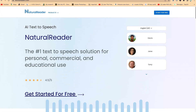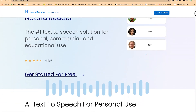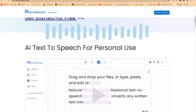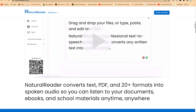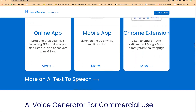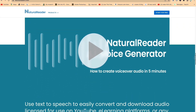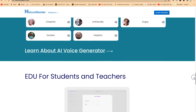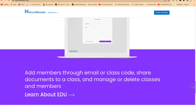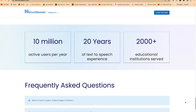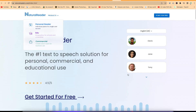The fifth platform is NaturalReader. This is one of the best text-to-speech solutions for personal, commercial, and educational purposes. With NaturalReader, you can convert your texts, PDFs, and 20 other formats into spoken audio, so you can listen to your documents, eBooks, and school materials at any time, anywhere. To access it, come to naturalreaders.com and you'll be brought into the platform.